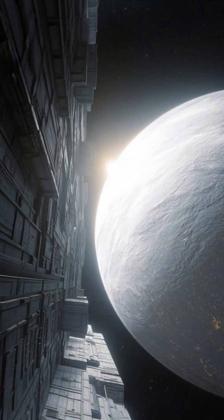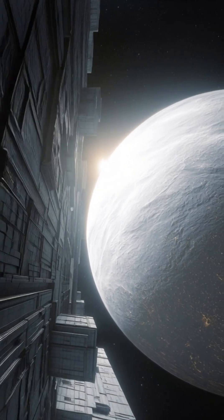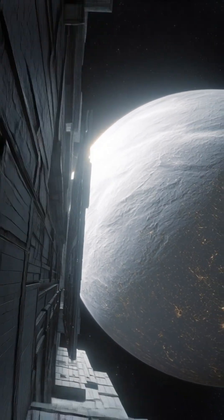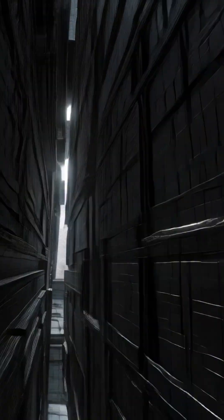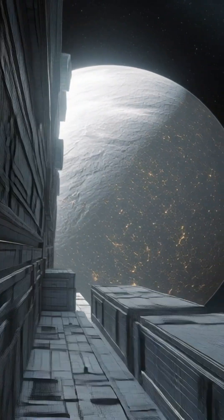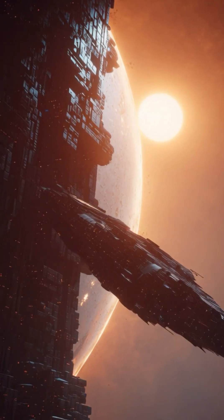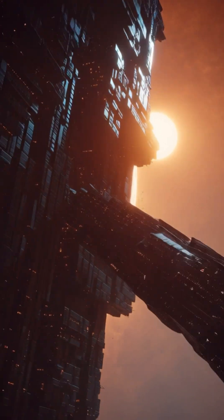Some said it was dust. Others whispered something far more extraordinary. Could this be the signature of an alien megastructure orbiting to harvest its energy?